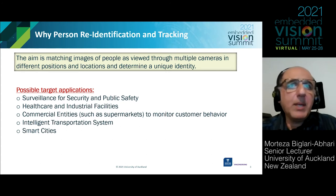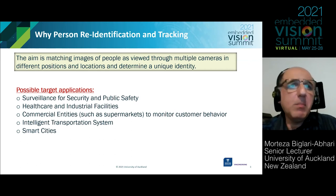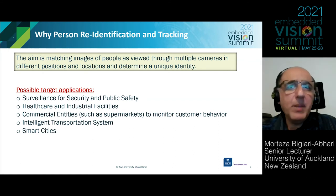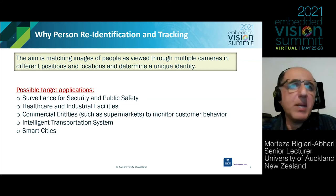One other application is marketing and business — for example, in a supermarket, we might be interested in monitoring customer behavior and arranging the shopping setting accordingly. Intelligent transportation systems and smart cities are also applications that may use person re-identification and tracking.